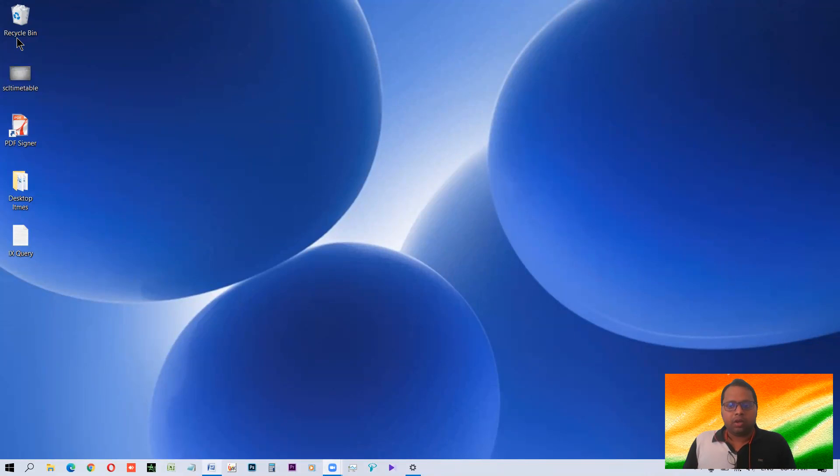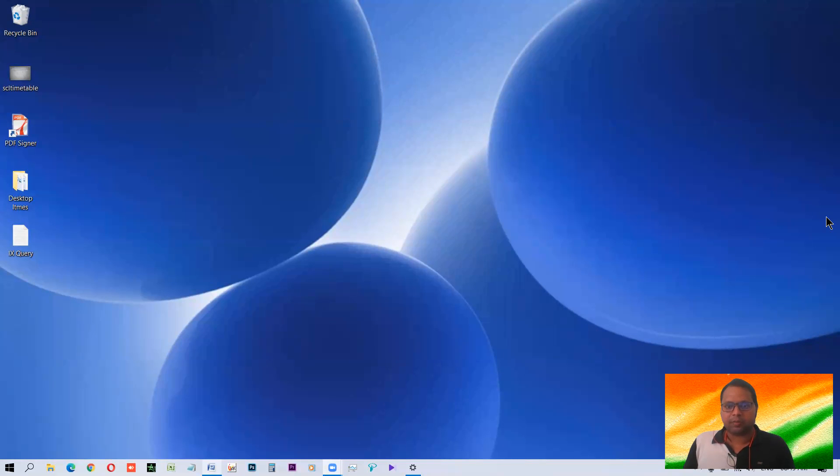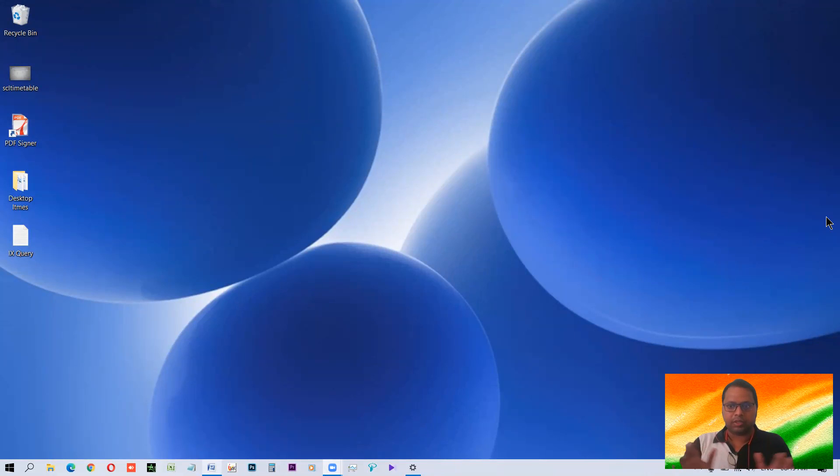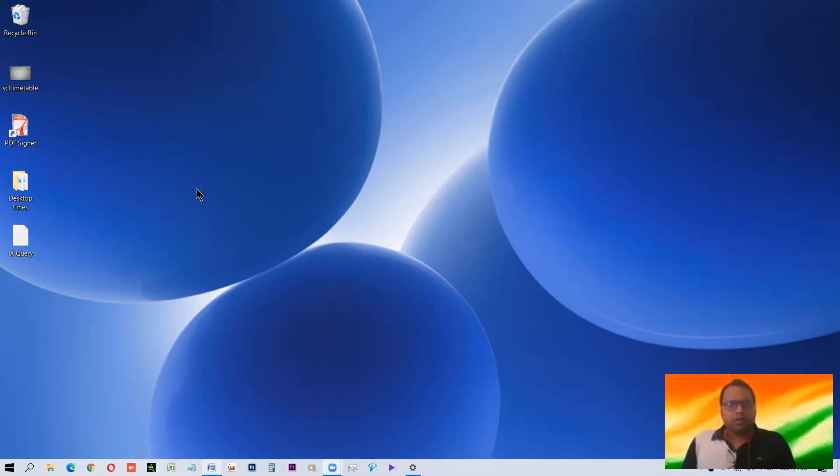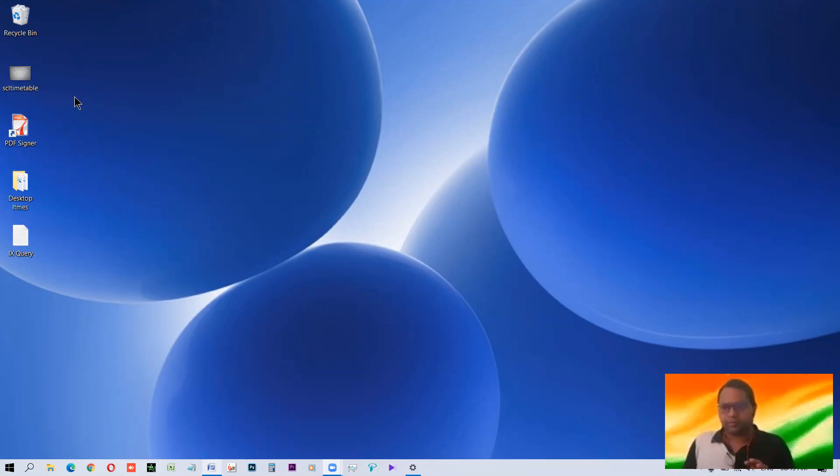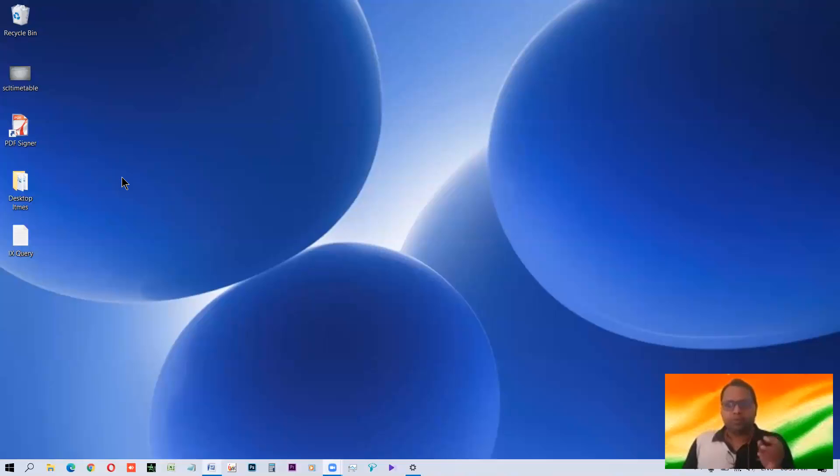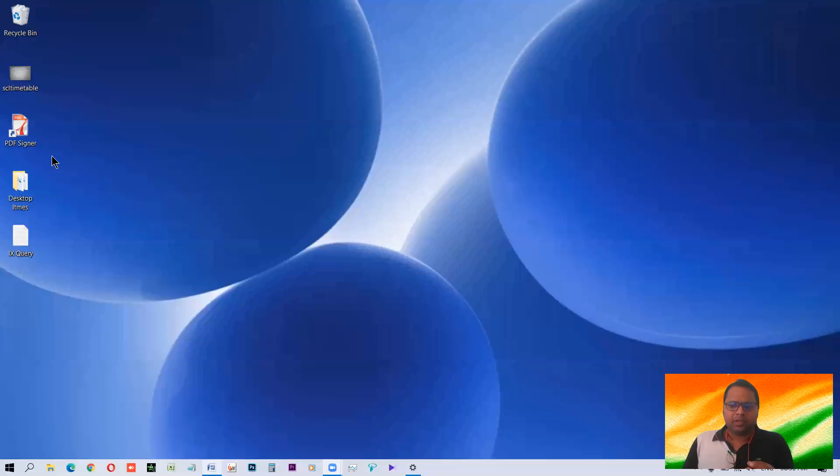So when a computer starts, this is how a computer starts. This is the look, what you see when it completely starts. So this is the desktop area. You can think it as a place which looks like top of the table, this top of the table kind of. So on the top of the table, we do what? We keep only important things or we keep it clean to look good. The same way, in the desktop, this is called the desktop area.